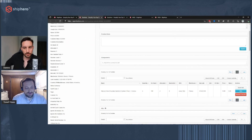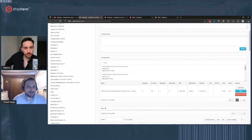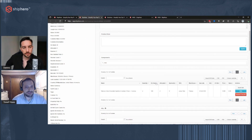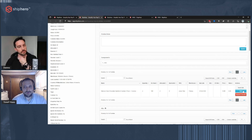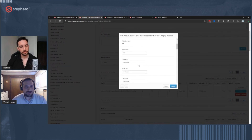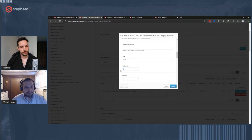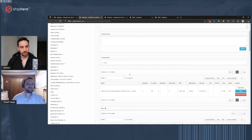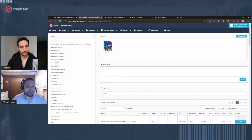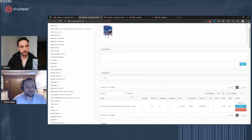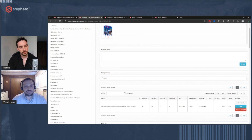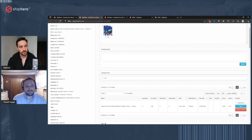Just search for the product — search for 'Oreos,' choose the product, and it adds it as a component. Then go to quick edit, scroll down, and update the kit quantity to two. That basically tells ShipHero that when the order comes in for this product, ship two of this individual component. The picker doesn't need to know it was sold as a kit — they're just told to grab two of this individual product.